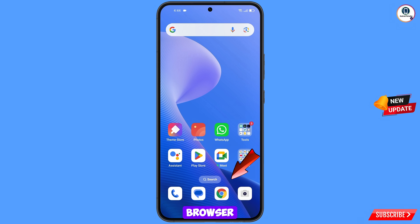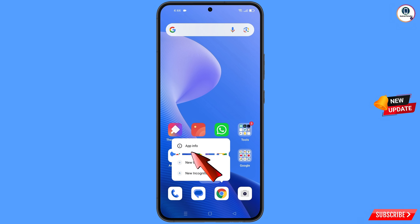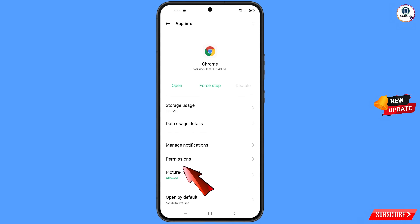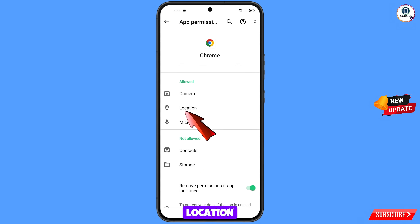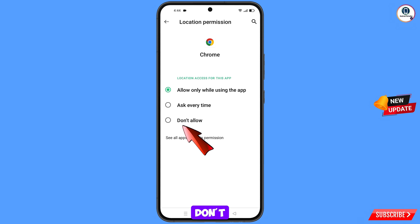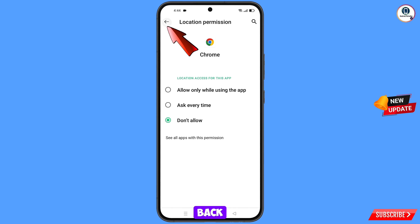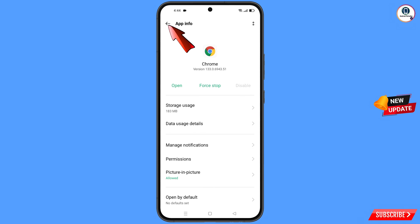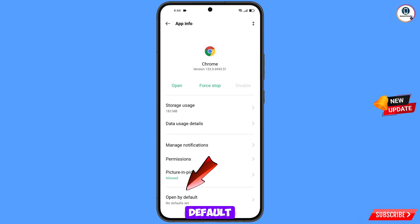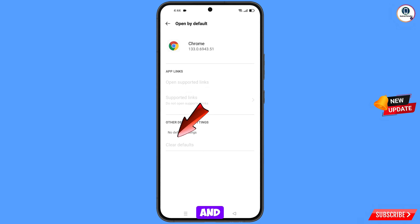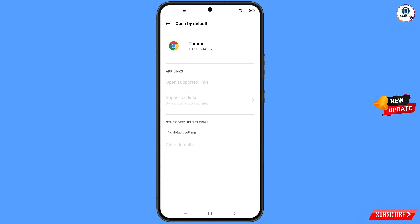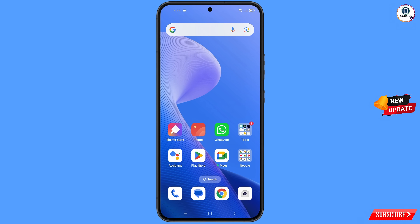Now navigate to the Google Chrome browser. Tap on app information, tap on permissions, tap on location, tap on don't allow, and tap on don't allow anyway. Go back, find the last option open by default and tap on it, then tap on clear defaults. Minimize this.